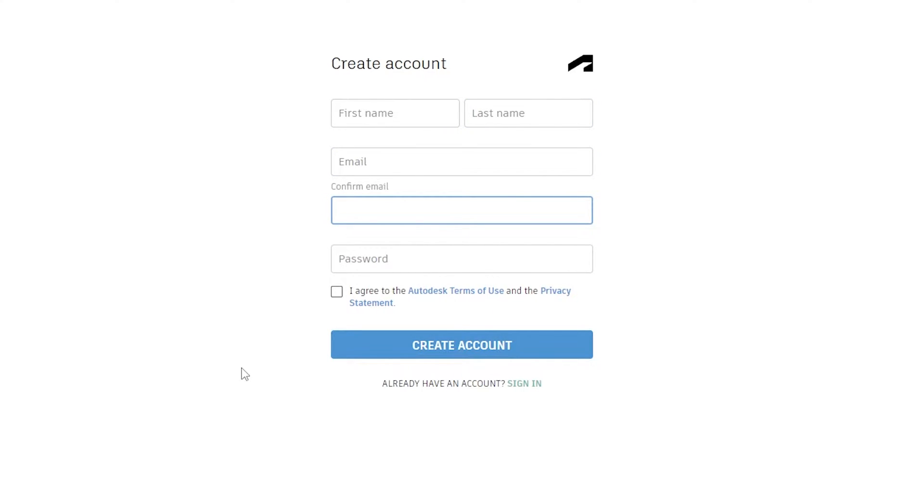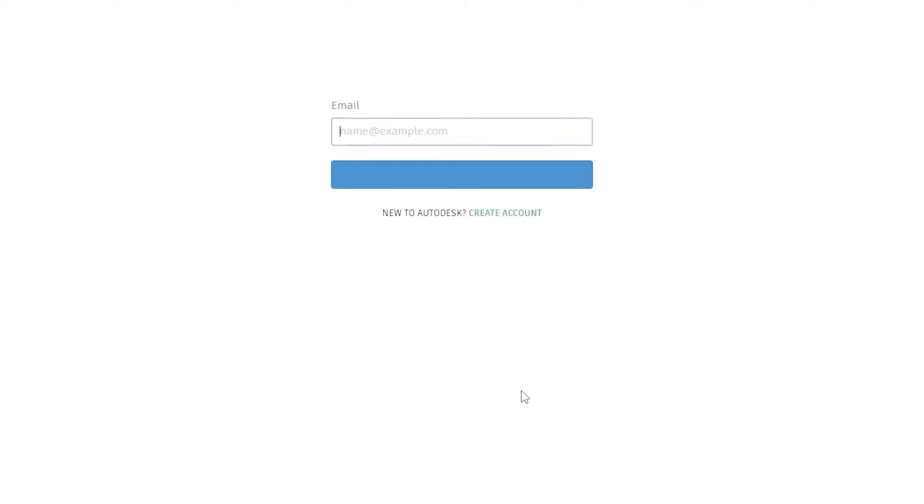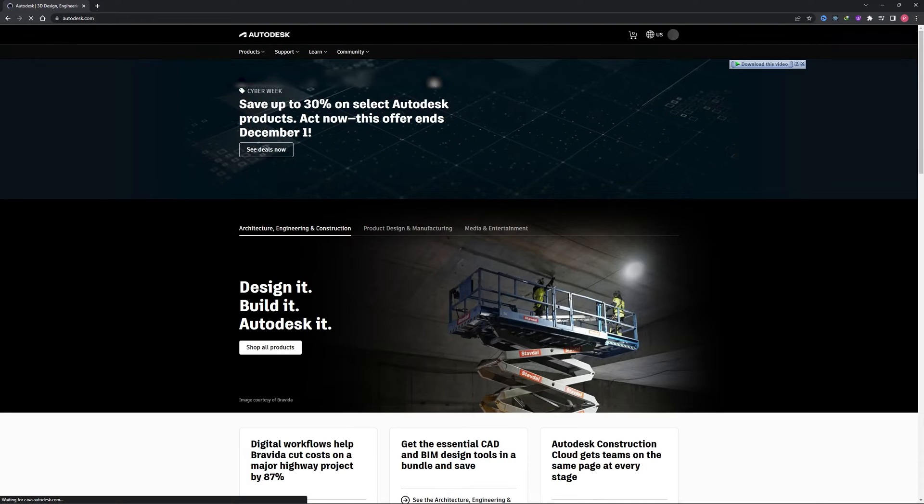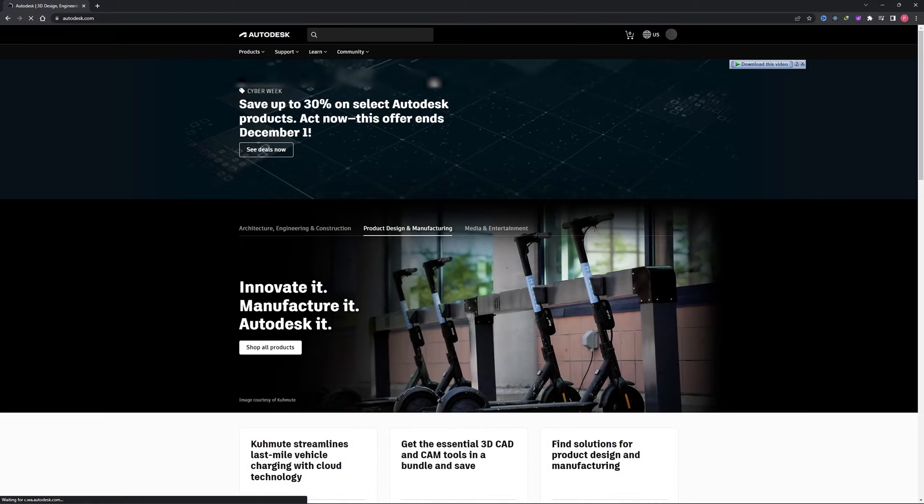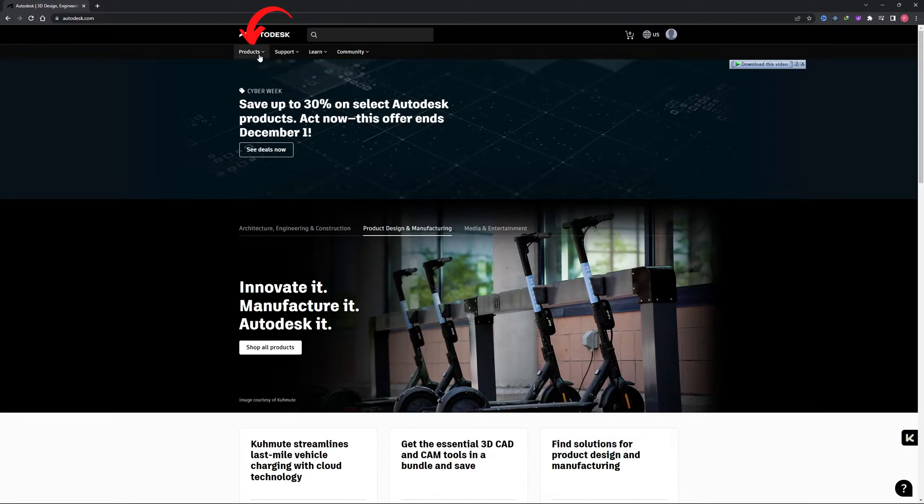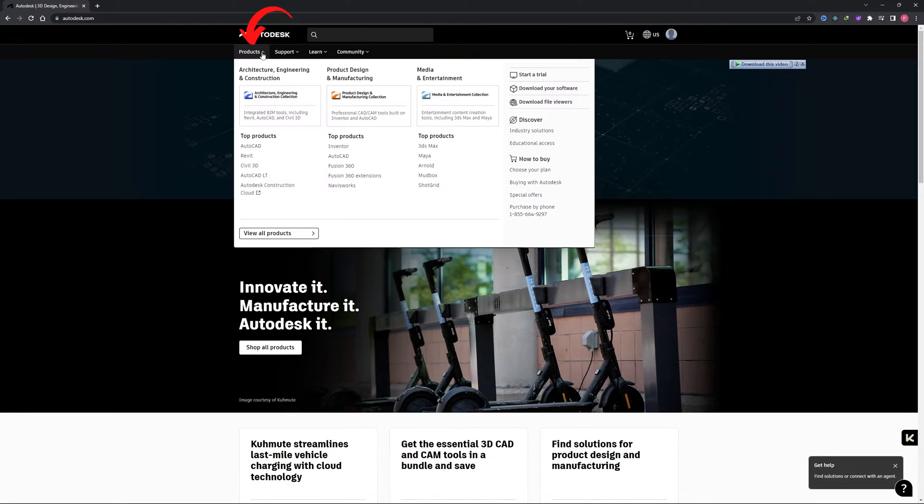After you have created your account, simply click on sign in. Now we are back to the same page and here I will be entering my credentials. Here we go, we have successfully signed in.